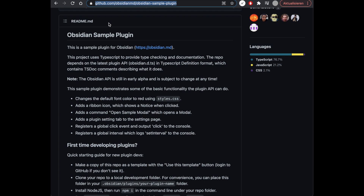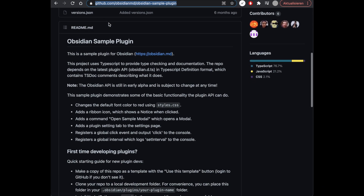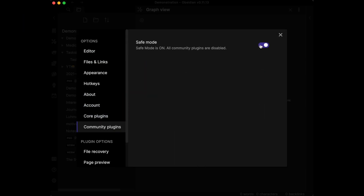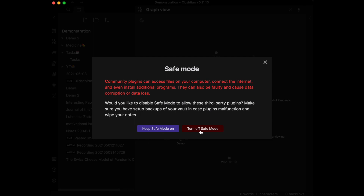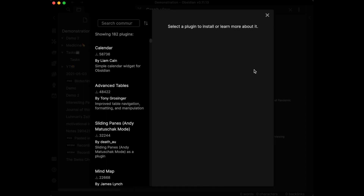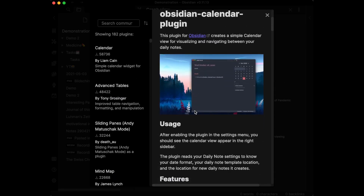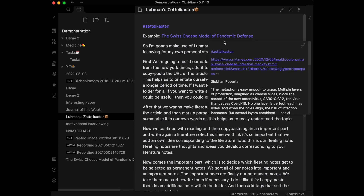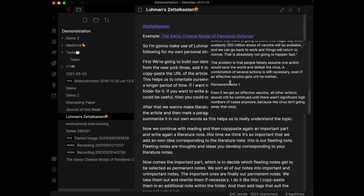You can create your own plugin; for instructions see the sample plugin on GitHub. You can also add your plugin to the community plugin platform. To access community plugins you need to turn off safe mode — note this can be risky as each plugin is made by an individual, not the Obsidian team. The Page Preview plugin lets you preview a note by hovering over an internal link without clicking it.